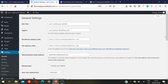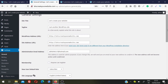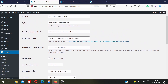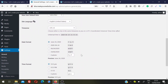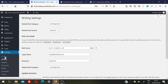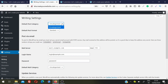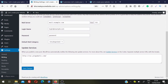In Settings, General settings let you change your site title, tagline, WordPress URL, site URL, date format, and time format. Under Writing, you can change post-related settings such as the default post category. For example, a fashion blogger could create categories like Silk Clothes or Shoes and assign relevant posts to each category.